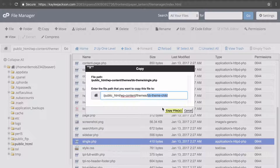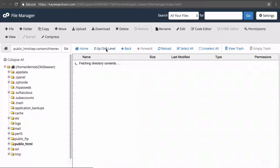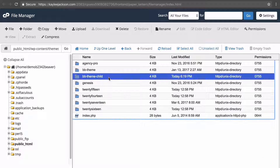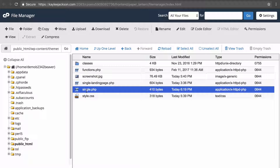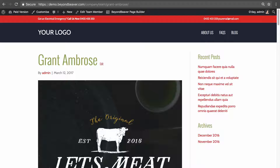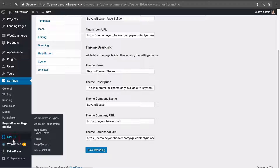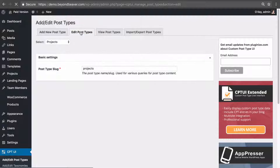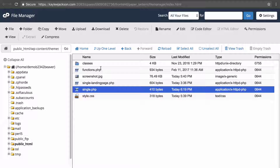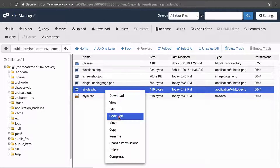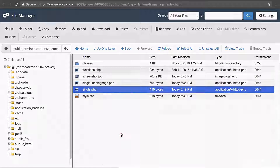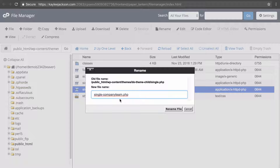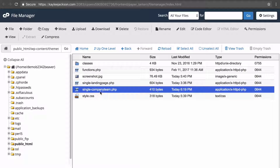This is the folder of our active Beaver Builder child theme. We click 'Copy File,' go up one level, and copy it to 'bb-theme-child.' We only want to edit the single layout of our new team member post type. Going back to CPT UI and selecting the team members post type, we get the slug 'company_team.' In WordPress, you rename the file 'single-' followed by the post type slug — so 'single-company-team.php.' Now any changes made here only affect single posts of that post type.